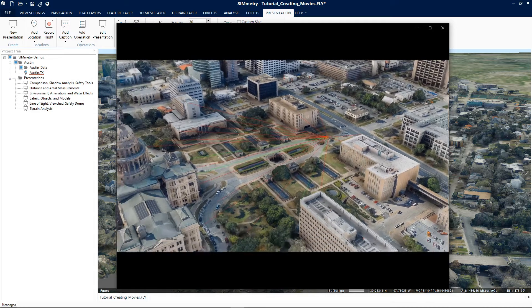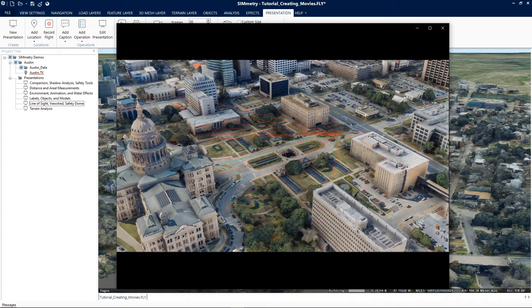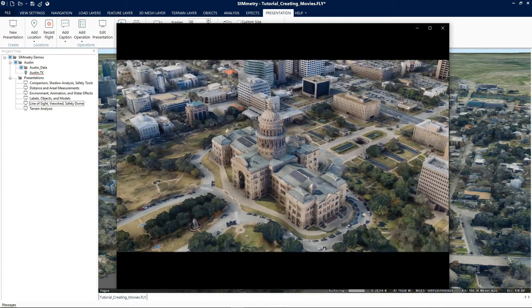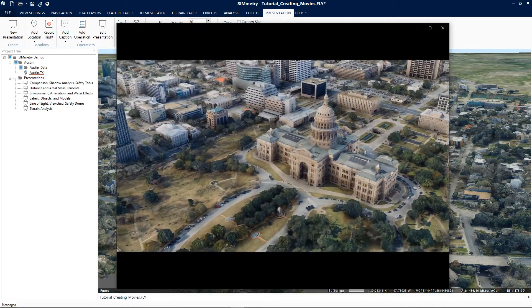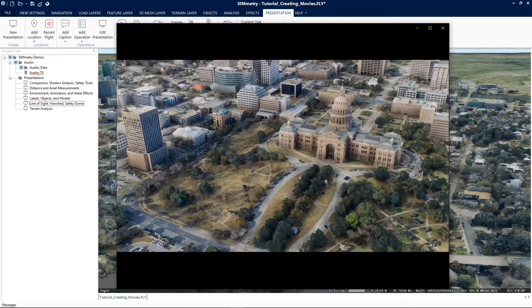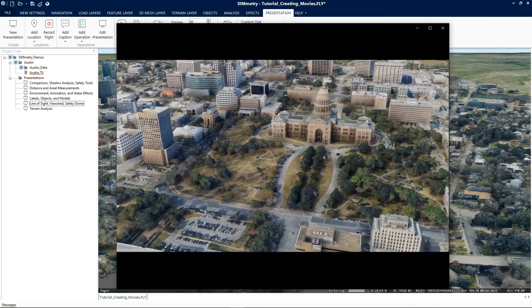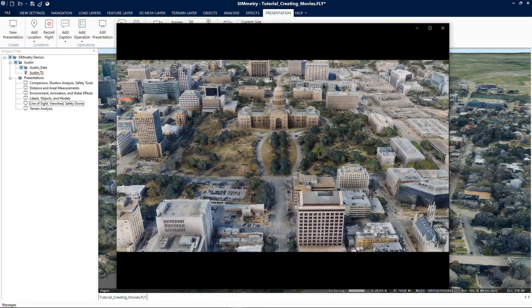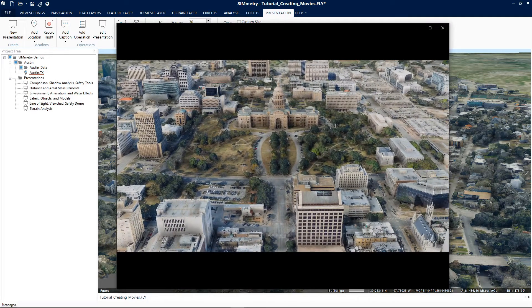We went over how to create a movie in AVI format using a presentation from our project. This concludes the tutorial on creating movies. For more information refer to chapter 16, presentation tab, in Symmetry's user manual. Thank you for watching and please stay tuned for upcoming tutorials.